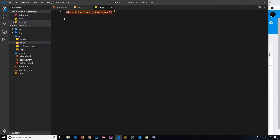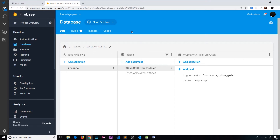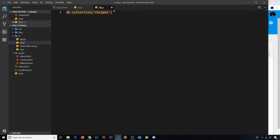This gives us a reference to the recipes collection inside our database. Now I'd like to set up a real-time listener to this database. A real-time listener sits in the background and continuously listens to the recipes collection, so if anything ever changes — someone adds, removes, or updates a document — the listener will hear that change and send it back to us.